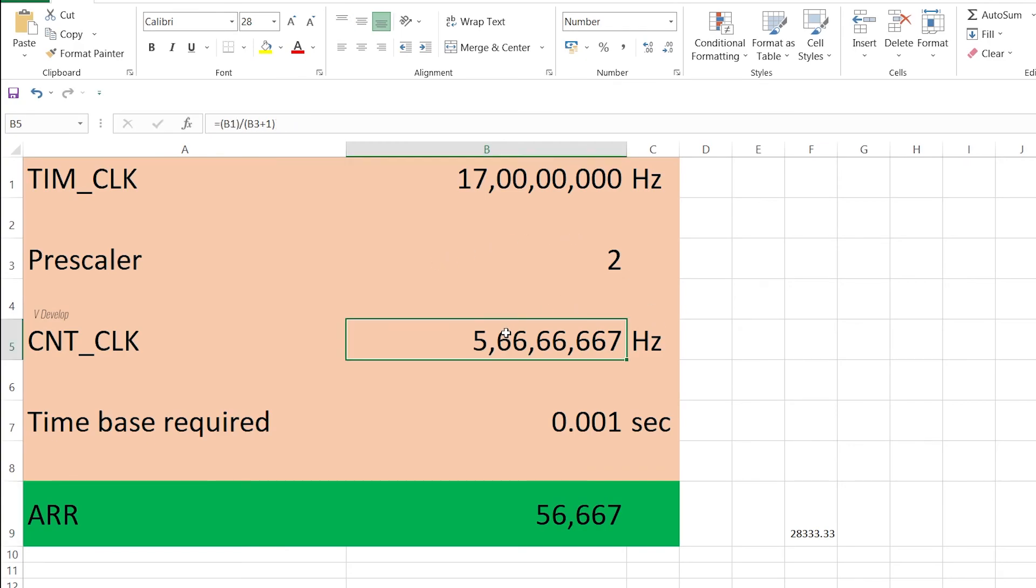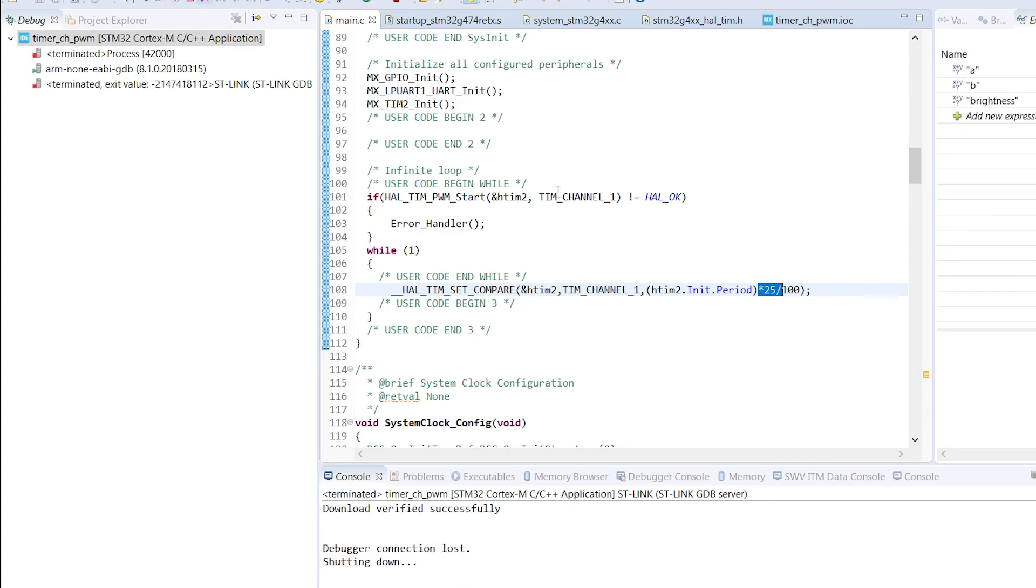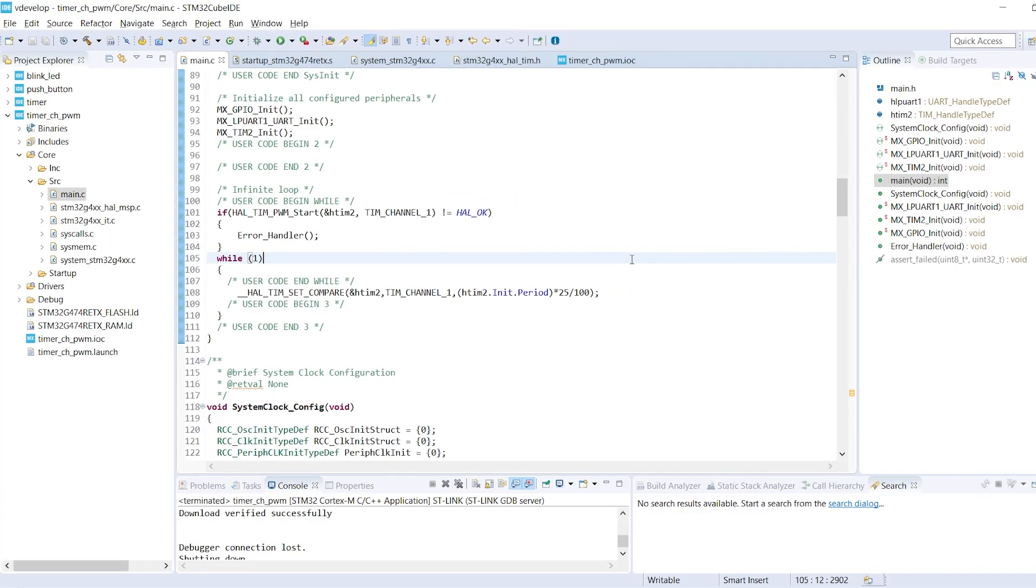These are our parameter values for your reference. You can change the duty cycle to different values by changing this. So just with 2 lines of code we have generated a PWM signal. It is that simple. So I will come again with the code explanation part soon. And we will see several possibilities with the PWM application of timer module in upcoming sessions. Thank you for your support and stay healthy and stay happy. Bye!